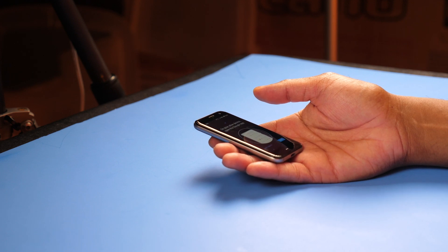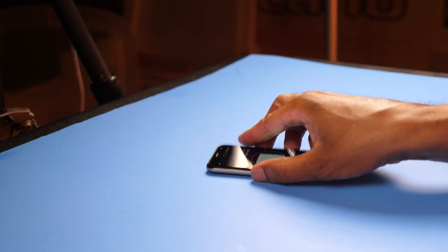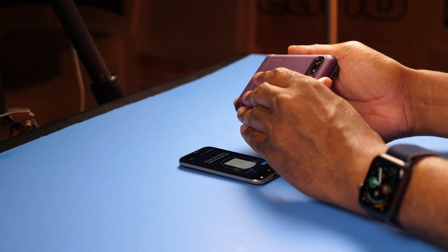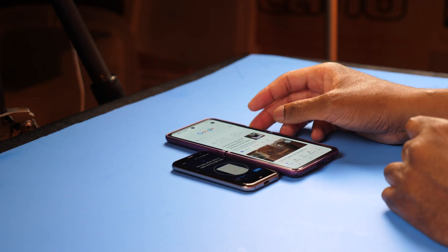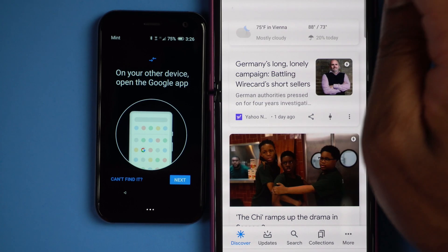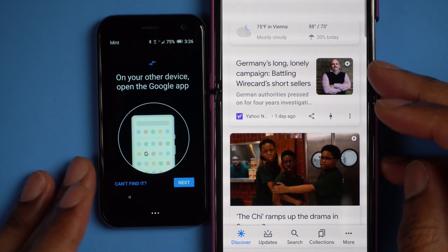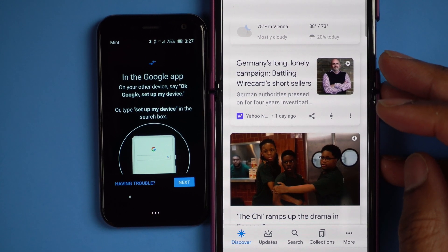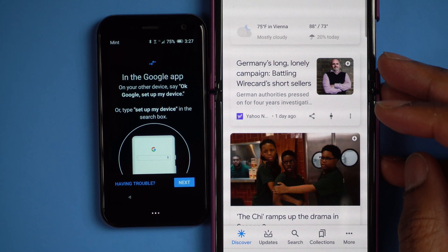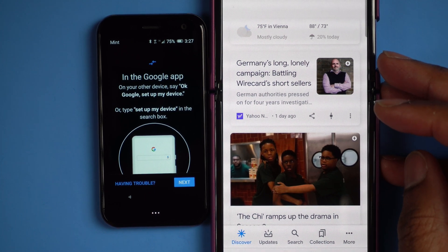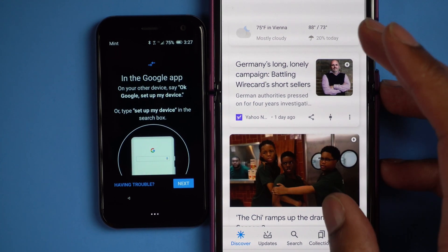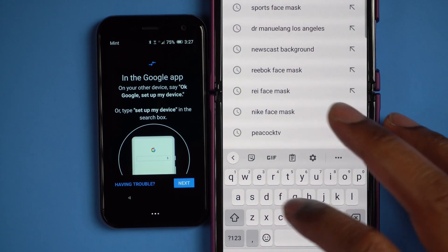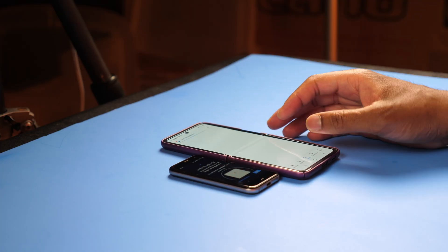So I'm going to set the Palm down for a moment and grab my Galaxy Z Flip and open that up. Now I have the Google app open on my Z Flip — you can see how big it is, it doesn't even fit on the screen at the same time. So I'm going to click next. Then it says in the Google app on the other device, say okay or type set up my new device in the search box. So I'm going to go ahead and type set up my device there.